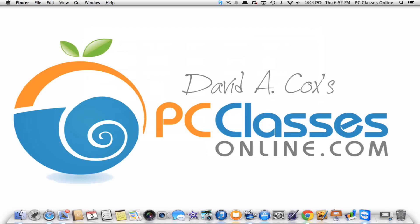This is David A. Cox with PCClassesOnline.com. If you have been enjoying this video on YouTube, we of course really do appreciate it. If you click that little like button at the bottom, every time you click it, it's a little bit like giving us a tip on all of our videos. We appreciate it. Be sure to subscribe to our channel and hopefully you'll check out our website. Again, completely free public service, PCClassesOnline.com. That's all for today, everyone. Take care. Bye-bye.